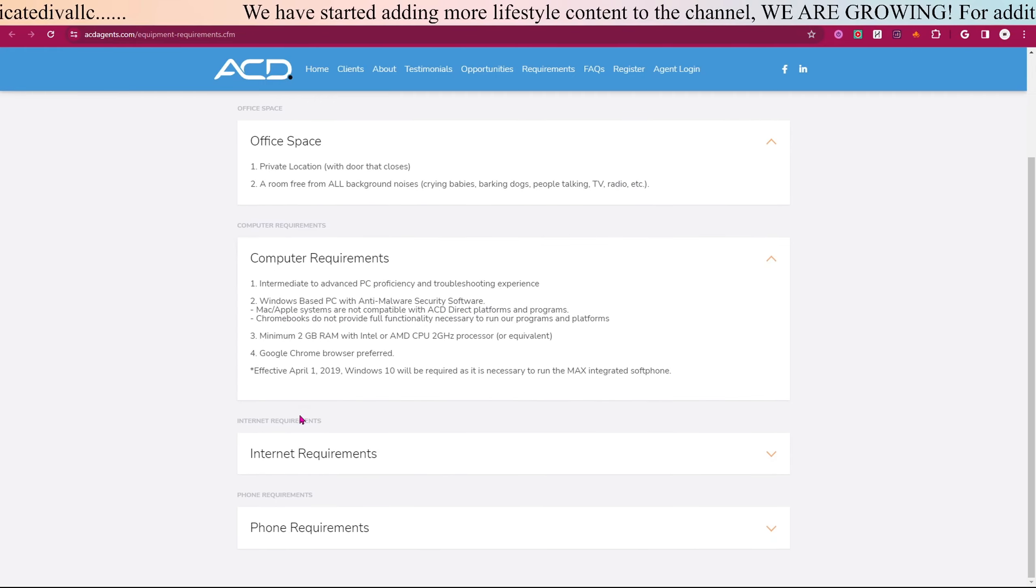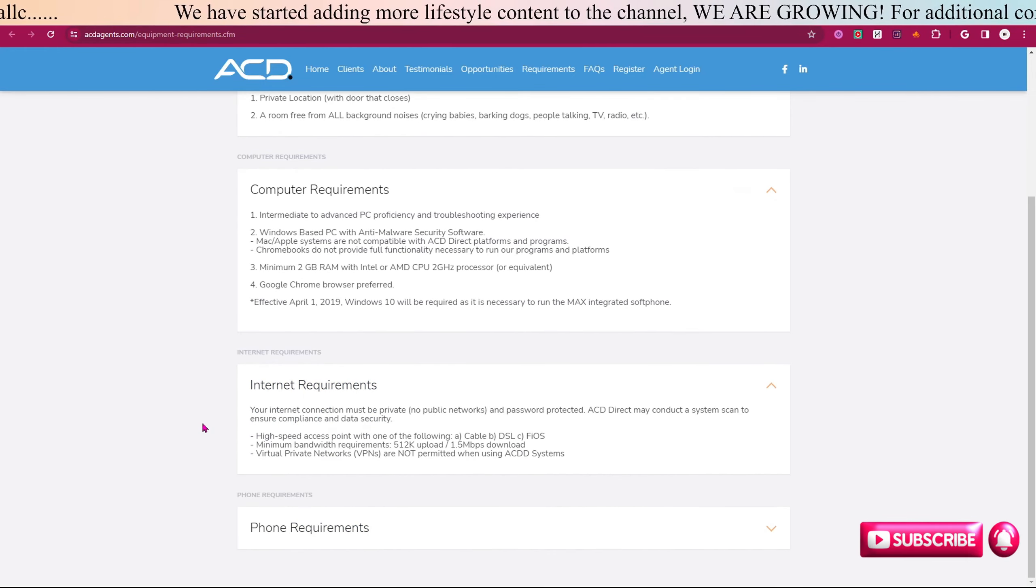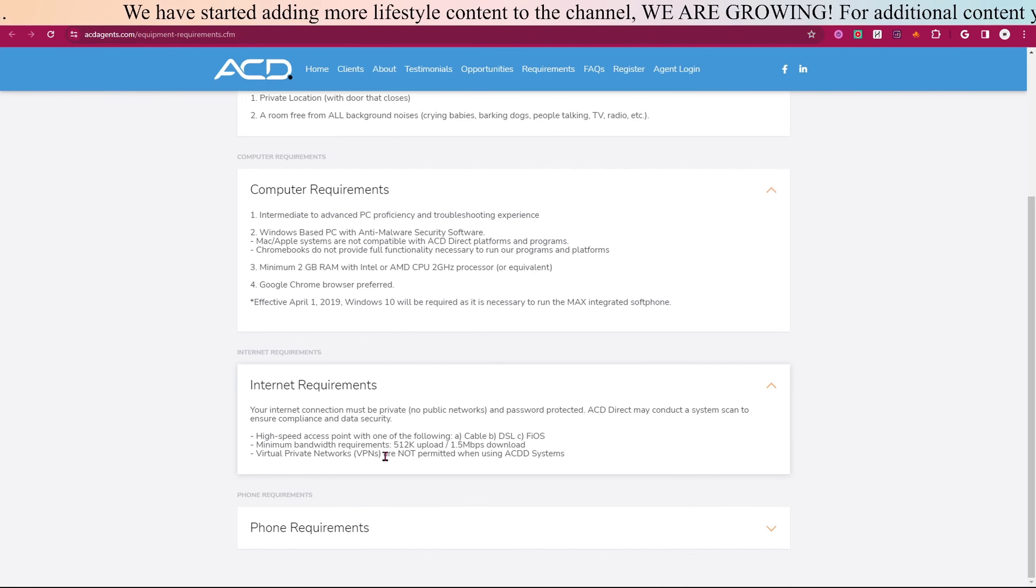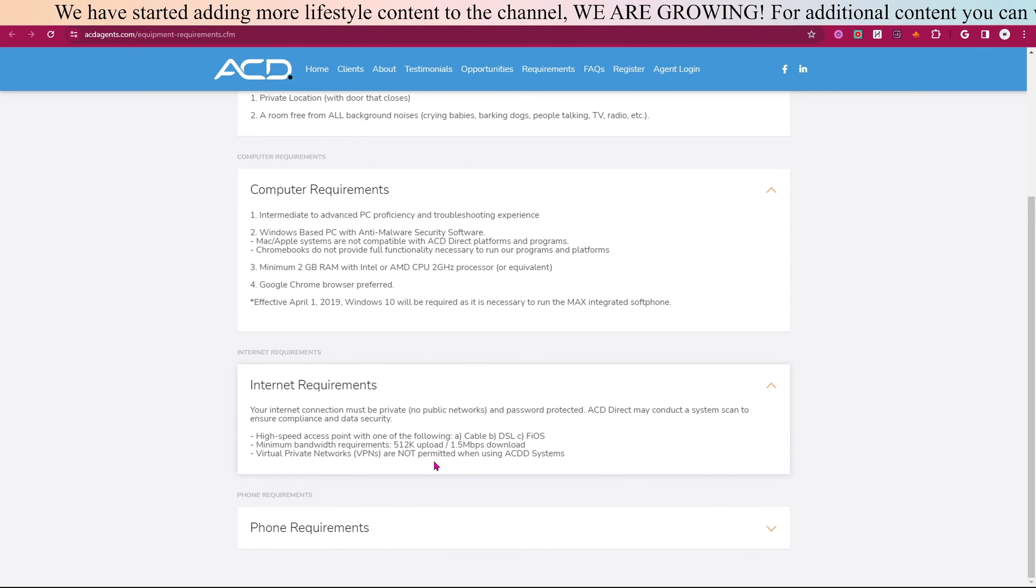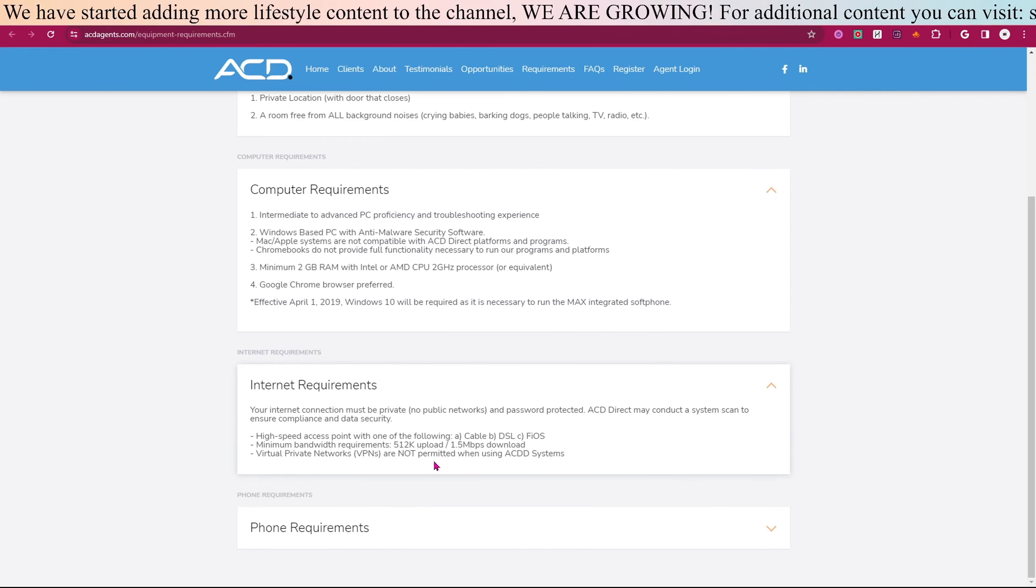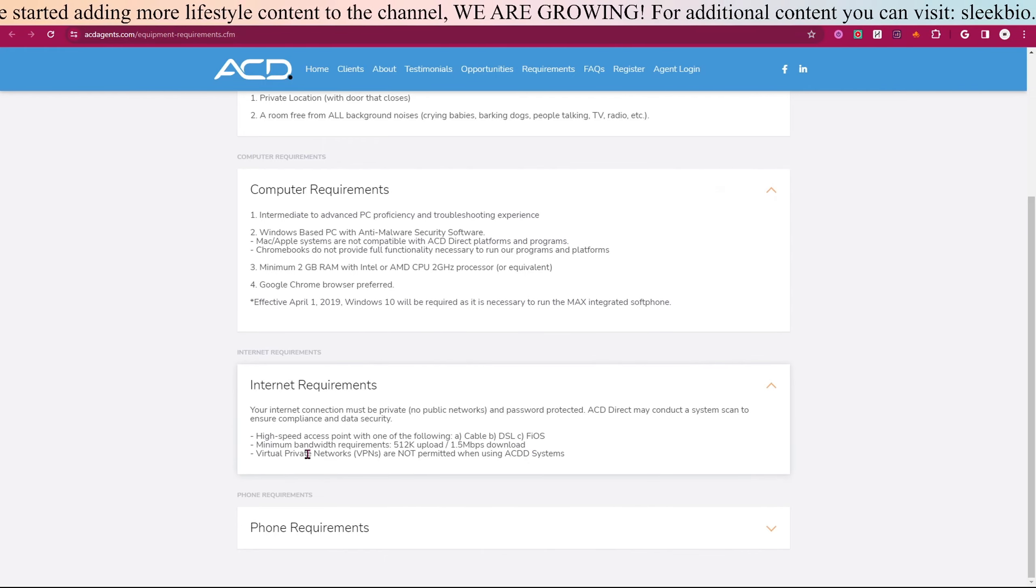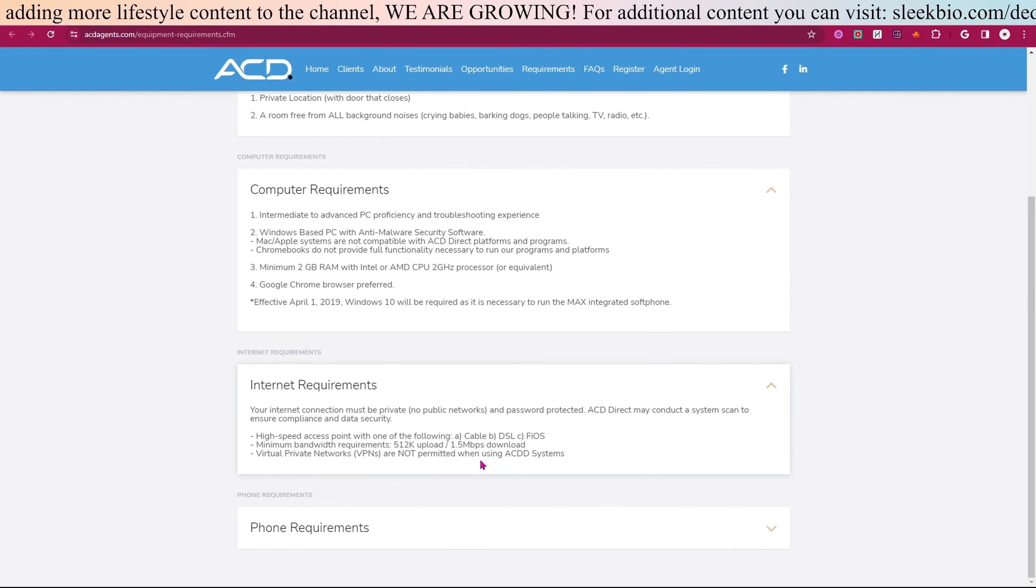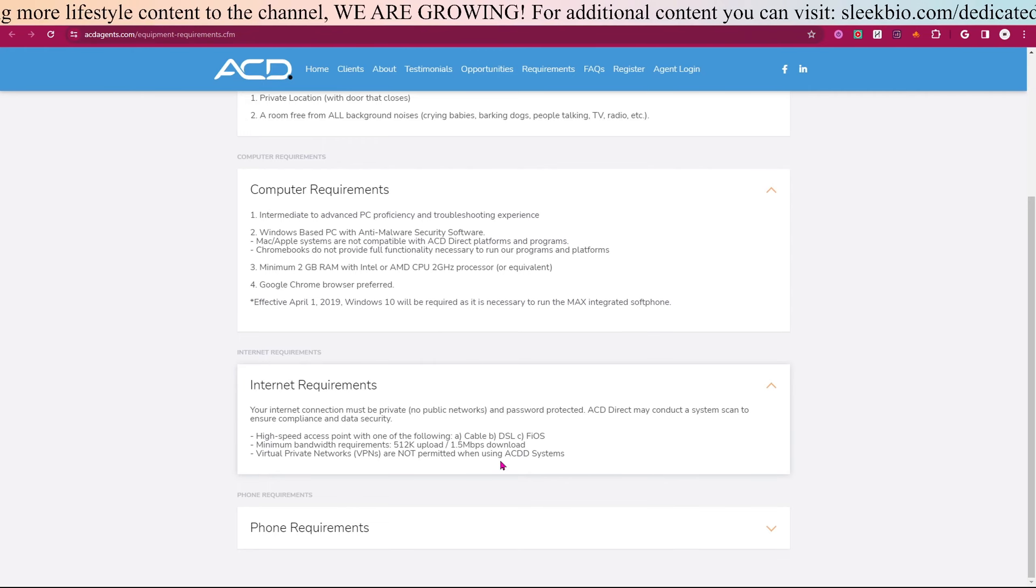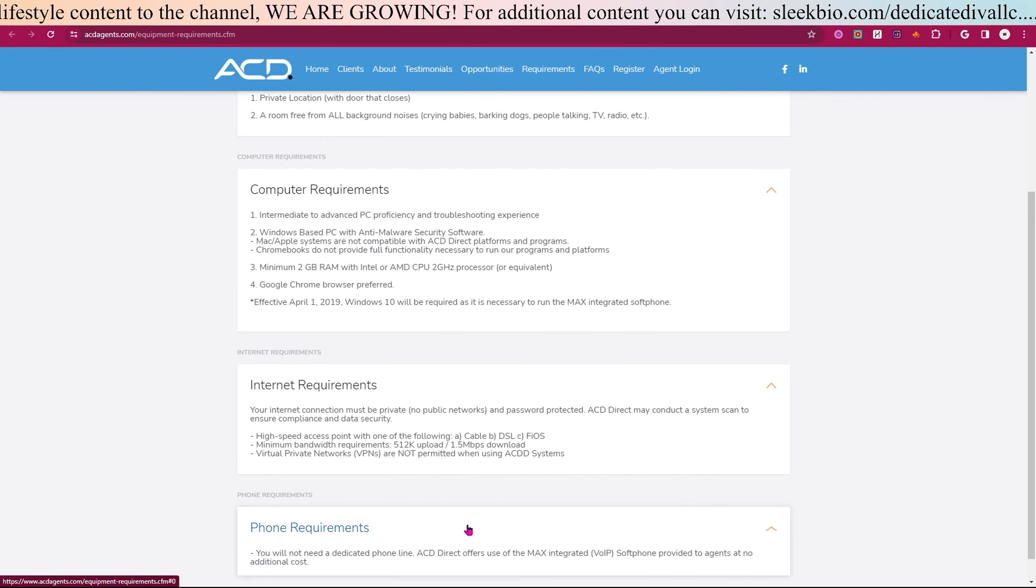Internet requirements: you need the minimum bandwidth requirements of 1.5 megabytes per second for the download, so that's not a lot at all. VPNs are not permitted when working with ACD systems.